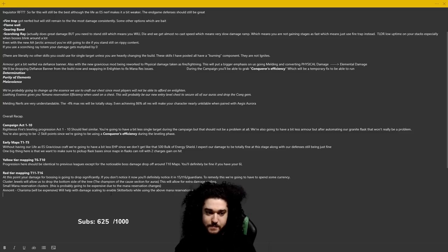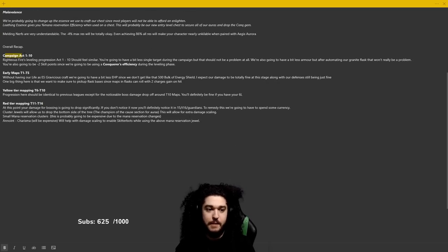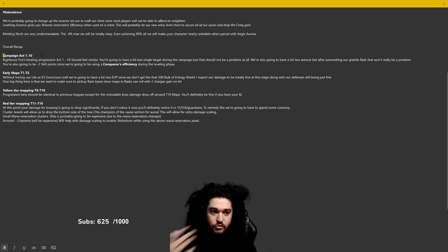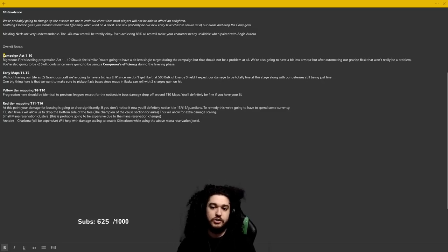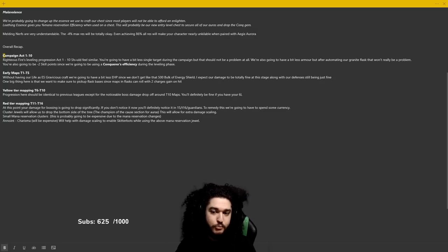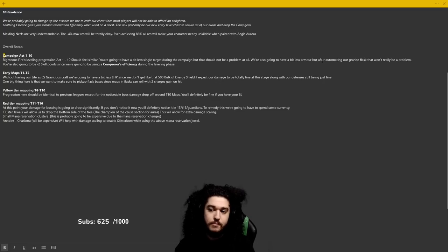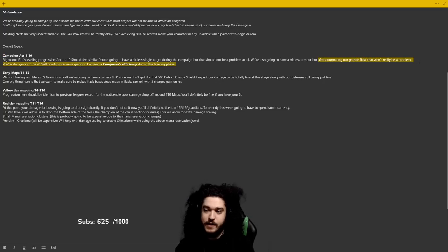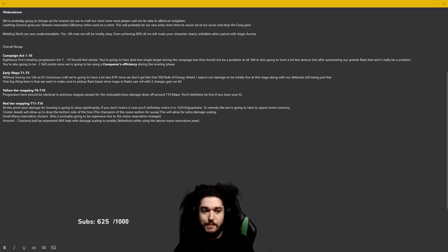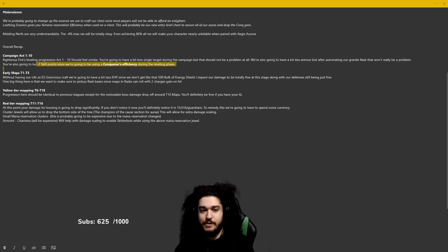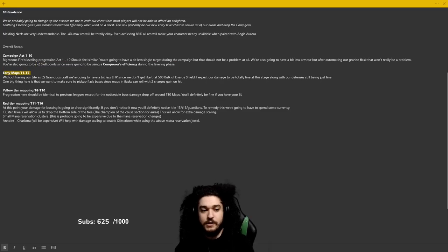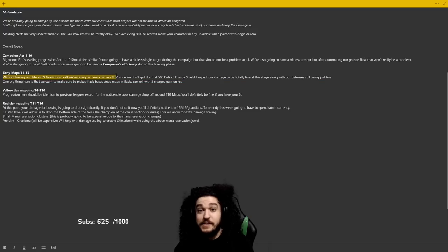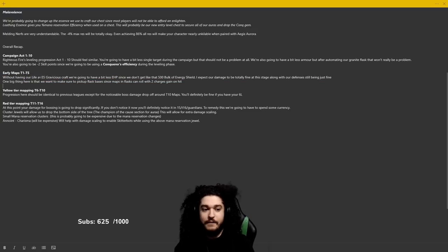I have a little bit of a breakdown here. Campaign, Act 1 through Act 10: Righteous Fire's leveling process should feel similar. You're going to have a bit less single target during the campaign but that should not be a problem at all. We're going to have a bit less armor but after automating our Granite Flask that won't be a problem. They're also going to be minus two skill points since you'll be using a Conqueror's Efficiency during the leveling phase.